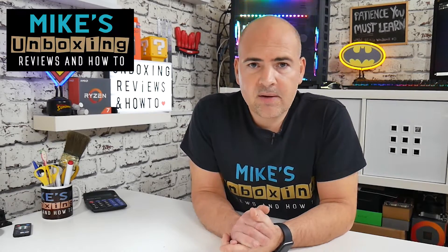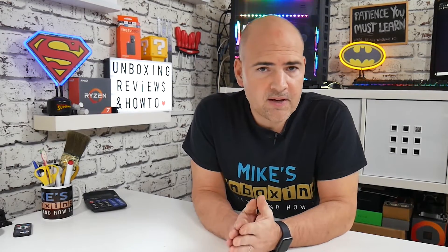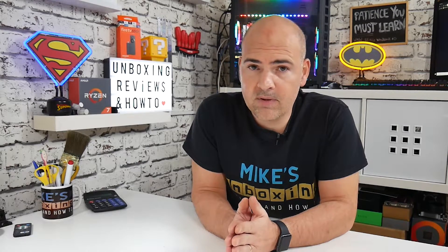Hi, this is Mike from Mike's Unboxed Reviews and How To, and today we're going to take a look at some of the new features in the October 2019 Google Chrome 78. Keep watching to find out more.